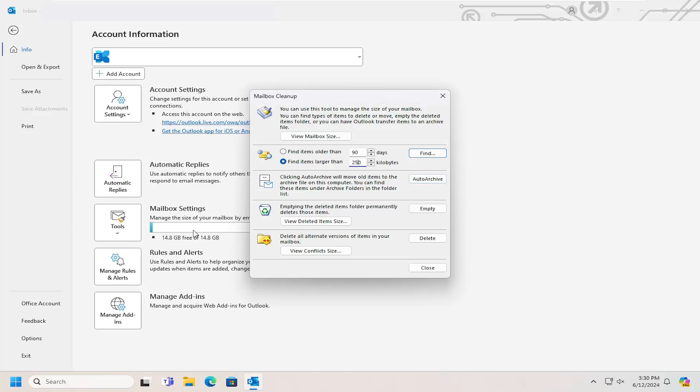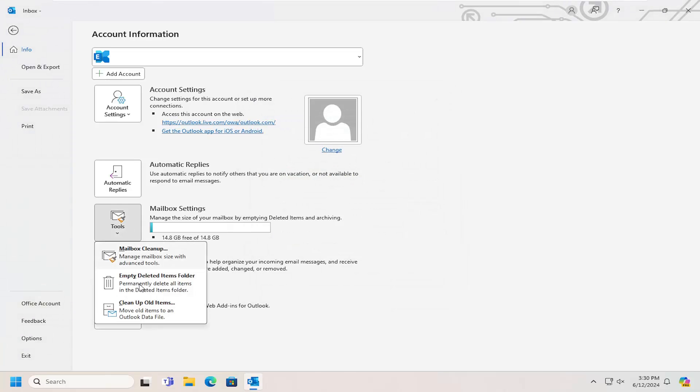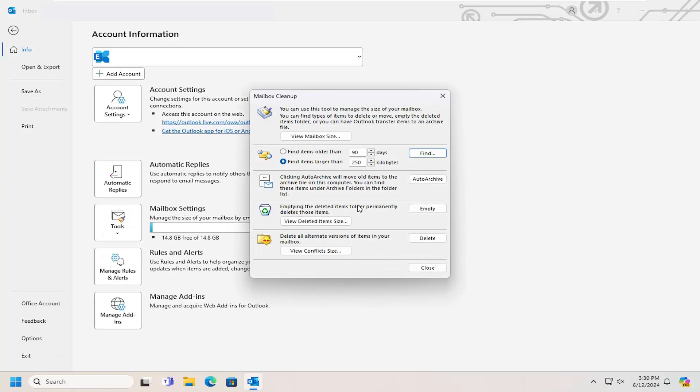And then going back to a setting that we were talking about in the Tools menu, you can empty the Deleted Items folder permanently to delete those items. You can view the Deleted Items sizes first, or you can just empty them out, and then go back into the mailbox cleanup.